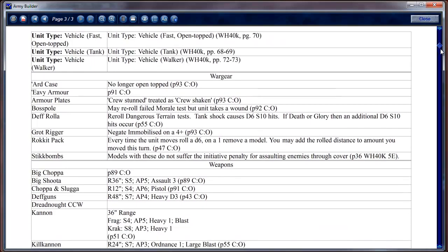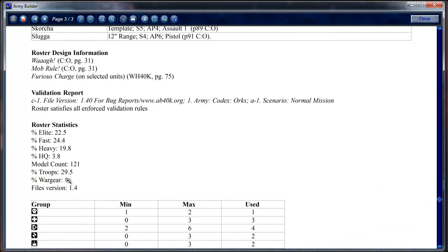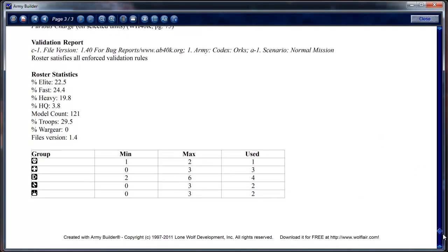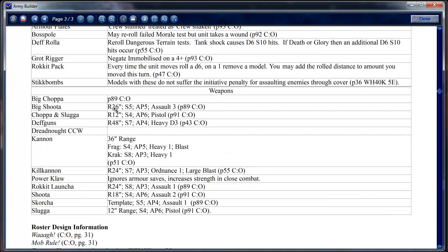The output also shows validation so you can show it to your opponent — if they trust Army Builder they'll see it's set to a normal mission for Orks and that the roster satisfies all enforced validation rules. It also gives fun statistics: what percentage of your army is Elite, Fast, Heavy, and HQ; how many models there are; and the percentage that's troops. It shows the force organization chart with how many you're allowed versus how many you used, plus all weapons with their ranges, Strength, AP, and weapon type.